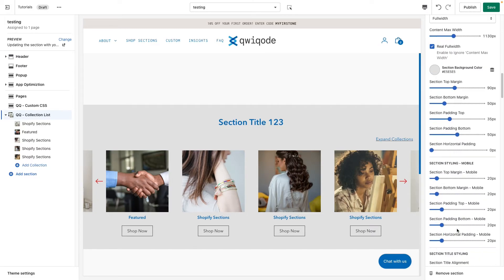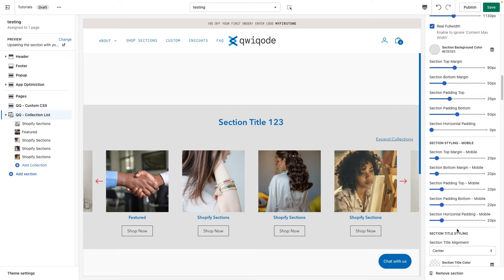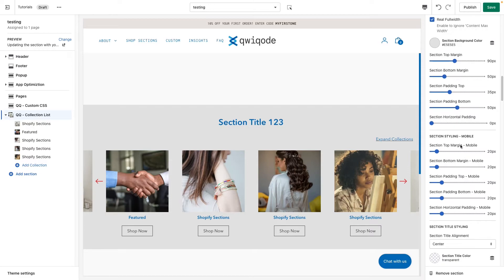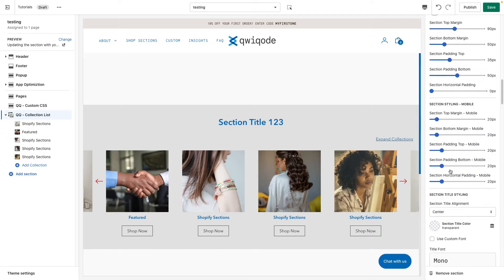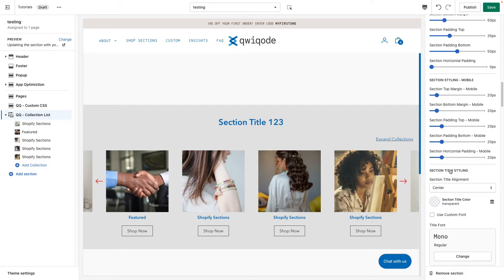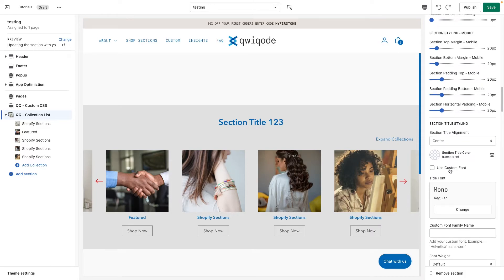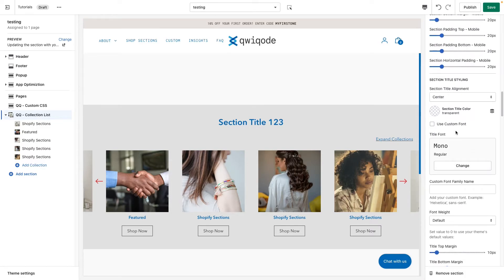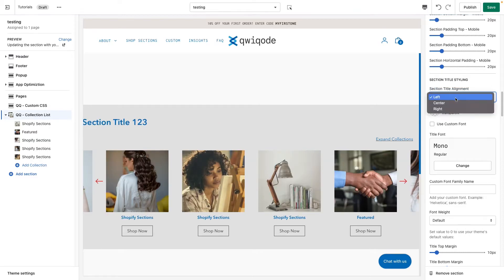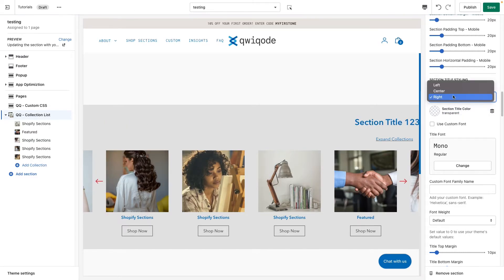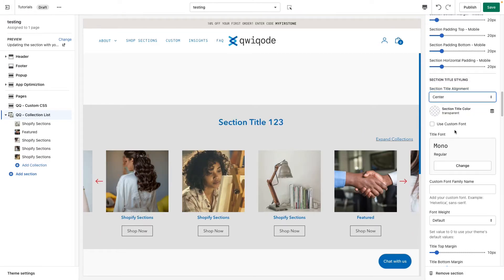Moving on — we have the same options for margins and padding for the mobile version. Next we have section title alignment. This is for the section title right here — we can make it left aligned, right aligned, or centered.